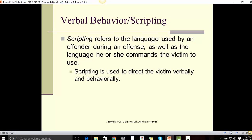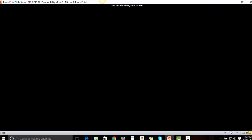Verbal behavior and scripting refers to the language used by an offender during an offense, as well as the language he or she commands the victim to use. Scripting is used to direct the victim verbally and behaviorally. This ends this narrated version of this PowerPoint presentation.